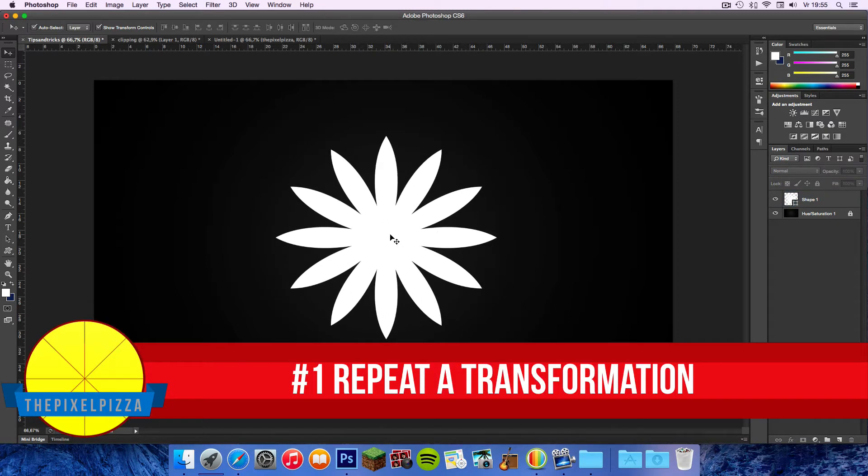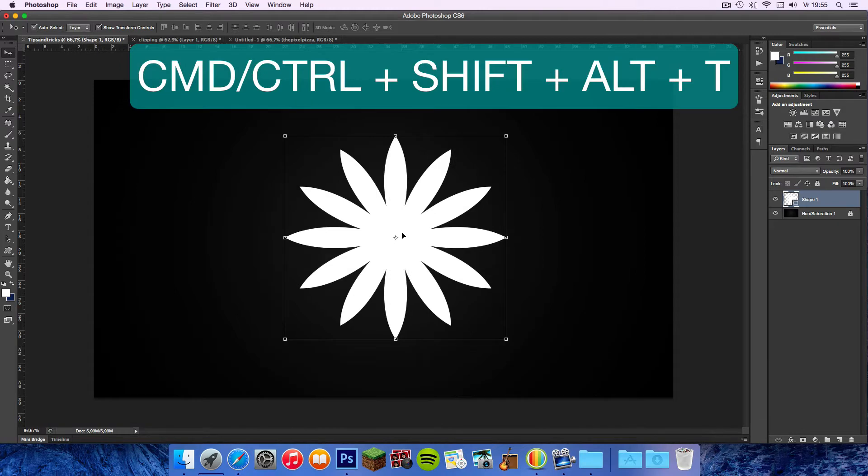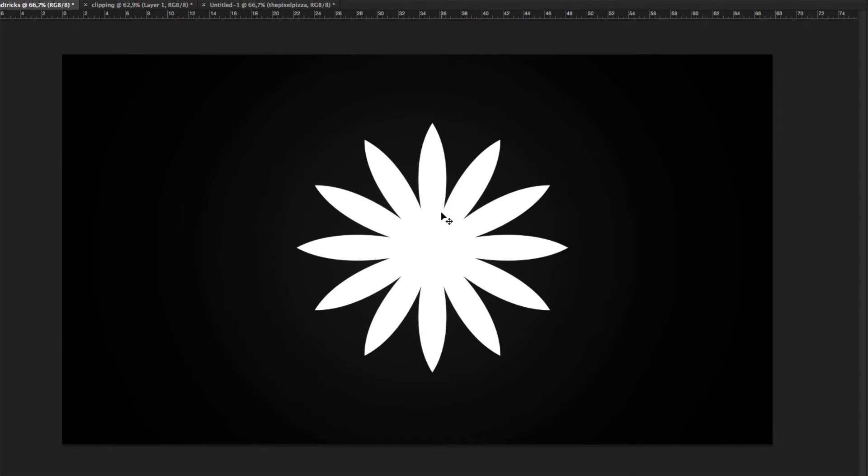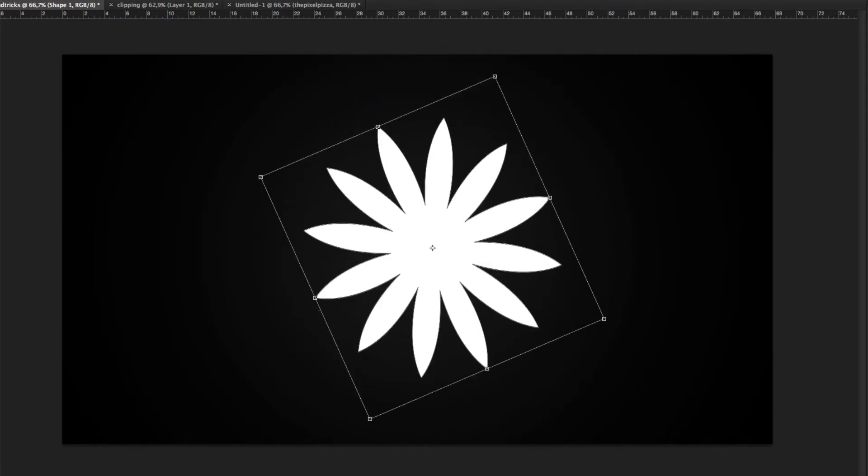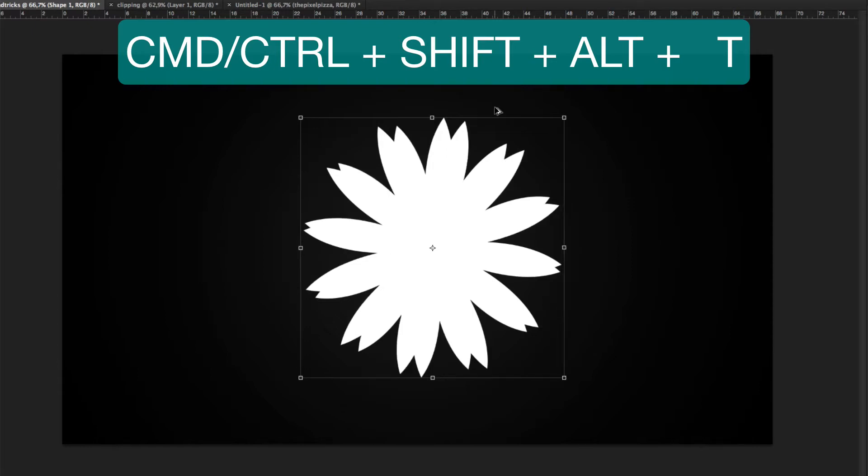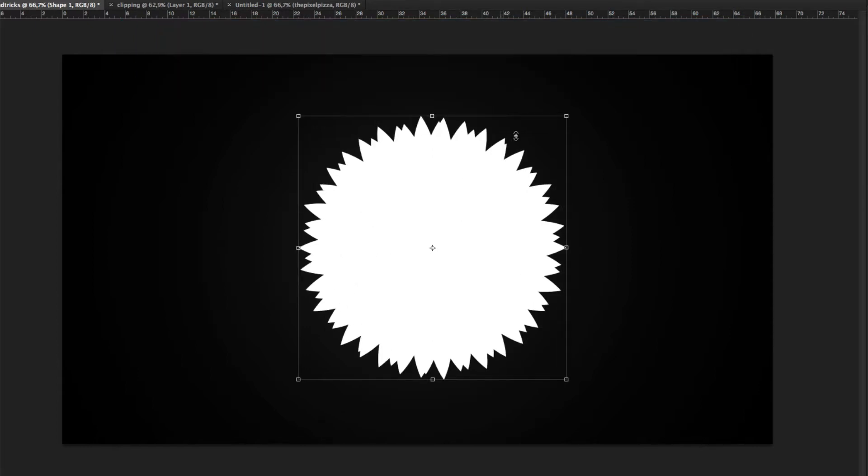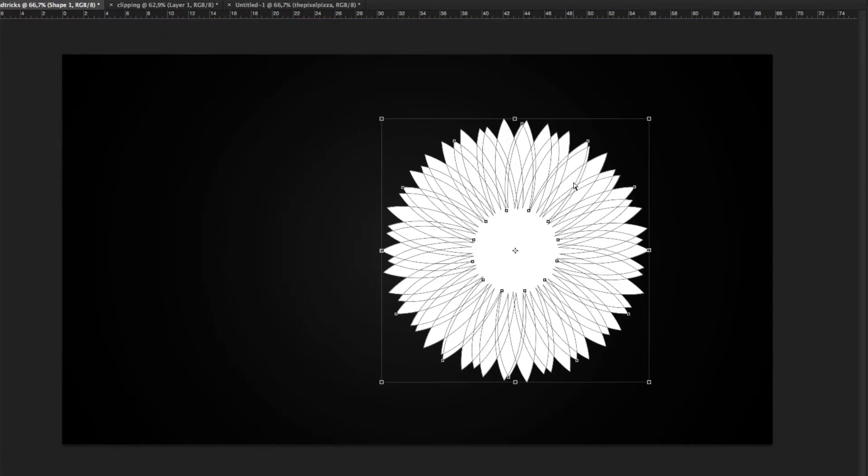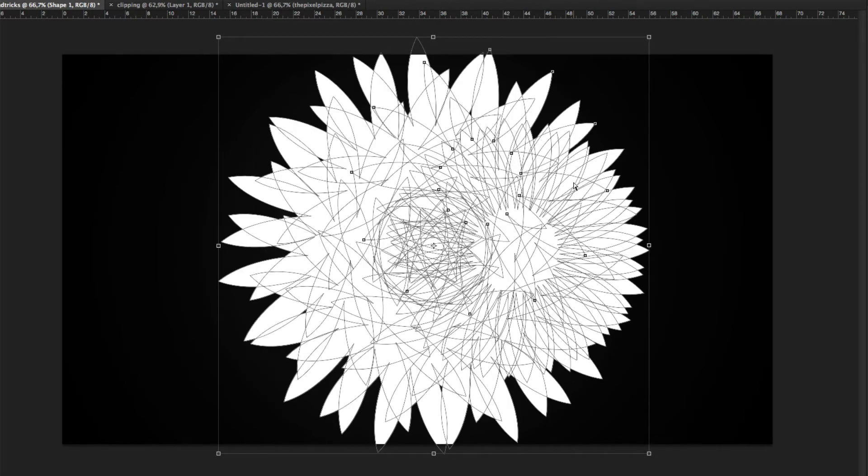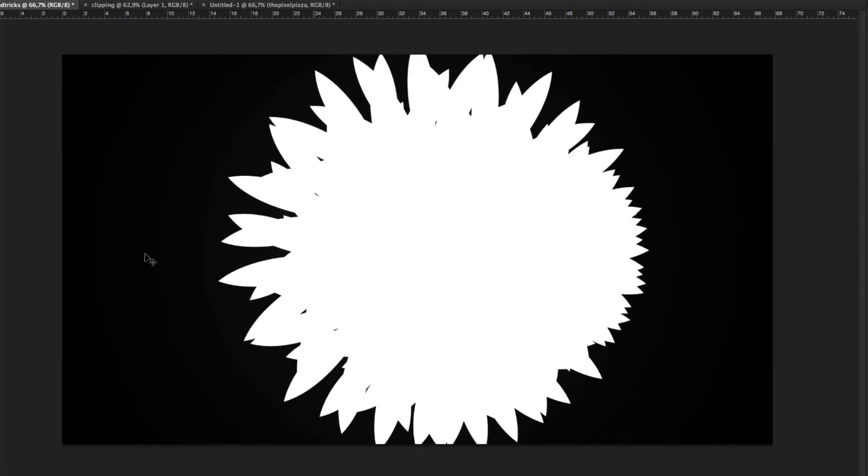Use the keyboard shortcut Command or Control plus Shift plus Alt plus T to repeat a transformation. Start by getting a shape or photo, then hit Control or Command plus T to rotate the shape or photo, then use the shortcut Command plus Shift plus Alt plus T to repeat this rotation. You can use this method to make some stunning and creative shapes or photos within Photoshop.